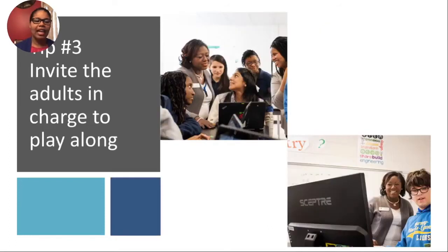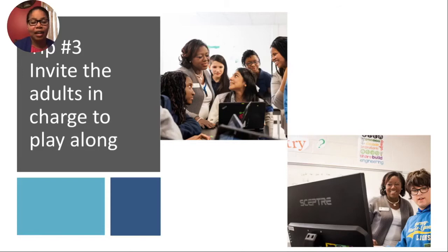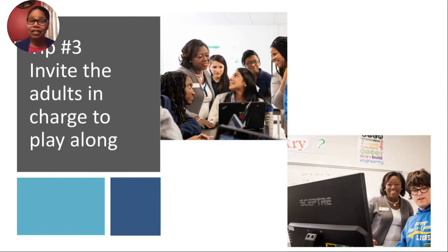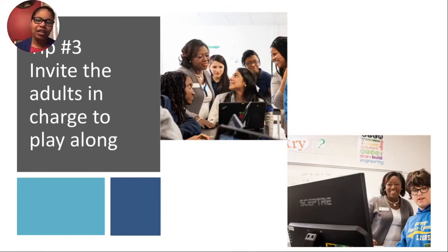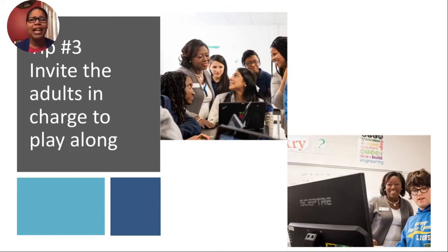Tip three: invite the adults in charge to play along. One of the best things I did was invite my principal — who's pictured there in my classroom — and let her play along with us while we were investigating some of these things. While she never called them by the right name, when I said, 'Dr. Clark, I need more money for what?' and told her what I was investing in, because she had already played with it, she said, 'OK, I think I can work that out.' Those administrators want to make sure they're getting the best bang for their buck, so invite them into your classroom. Give them a micro:bit and the website and you might be able to get some extra dollars from them.